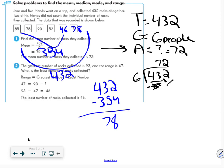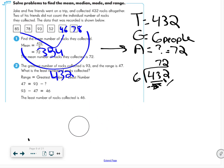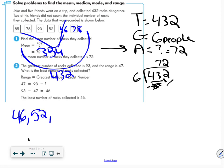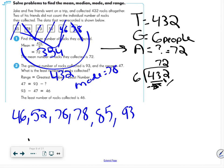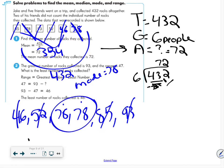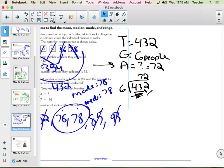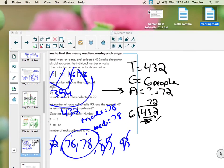Now I list all numbers in order to find the median: 46, 52, 78, 78, 85, 93. The mode is 78 because it appears twice. The median is the middle — with six numbers, the two middle values are both 78, so the median is also 78. That's enough for this video, and I'll post a part two with more practice problems.